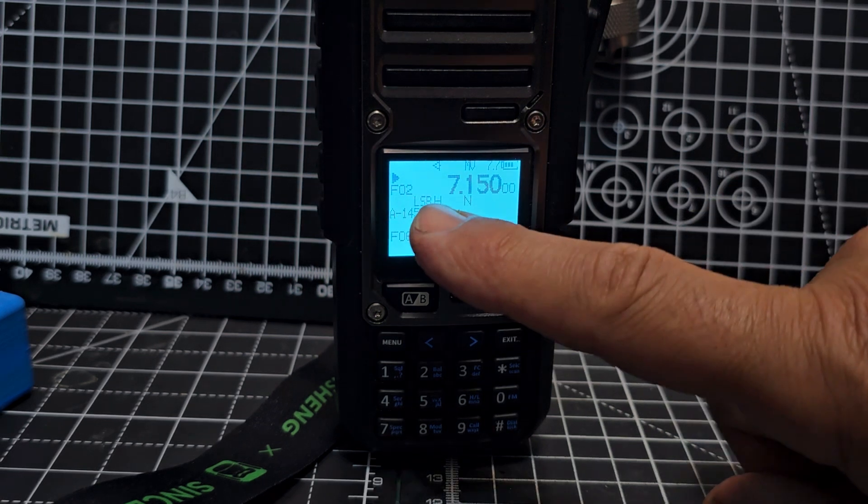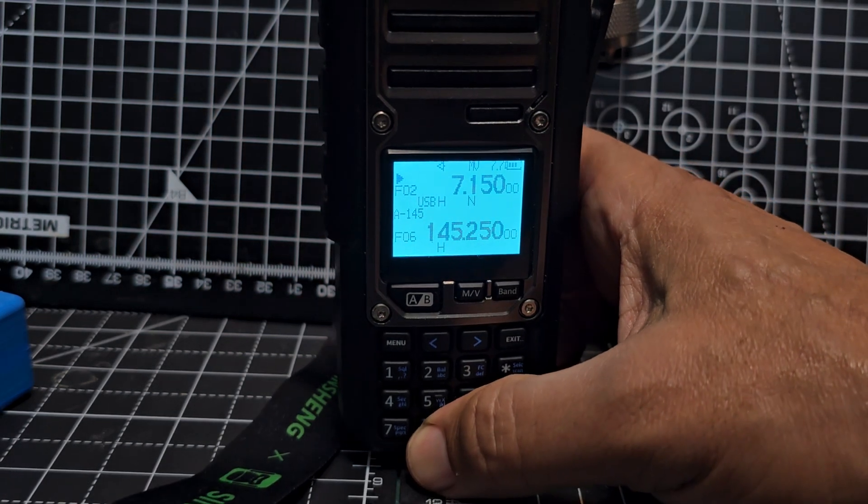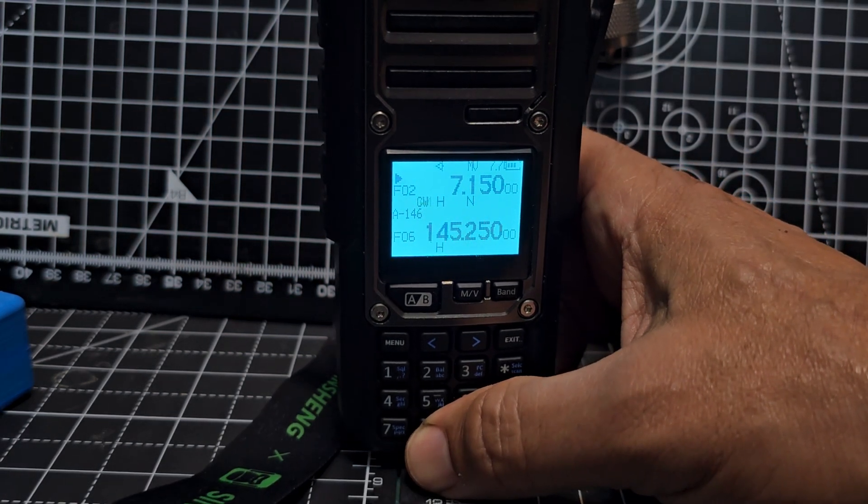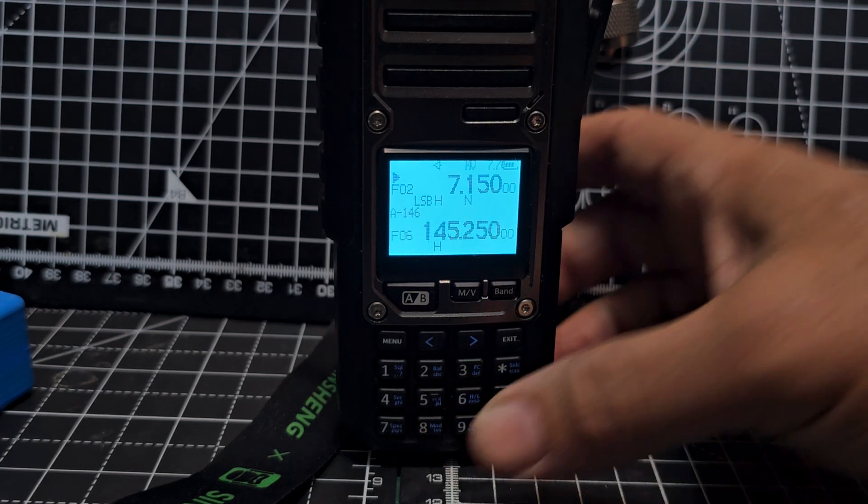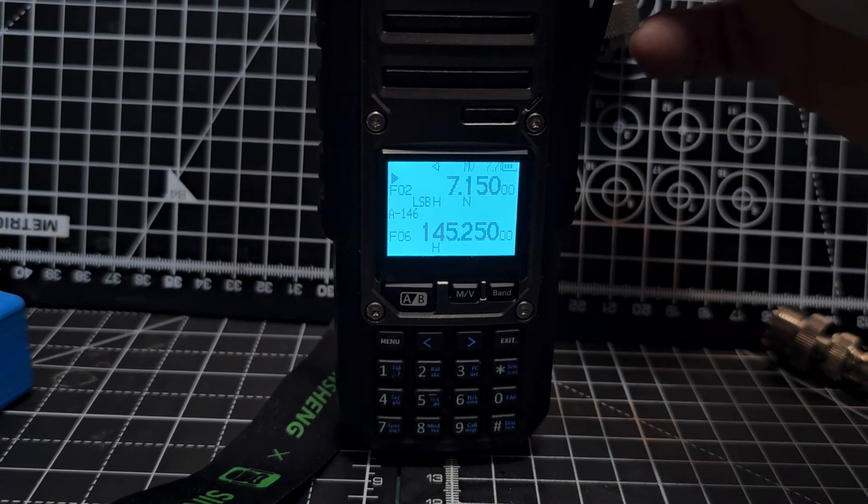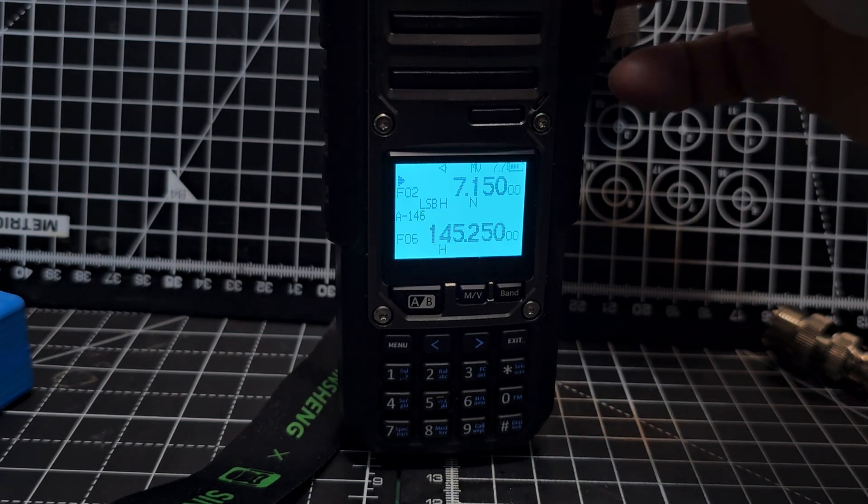We're in HF. To change the mode to lower sideband, press 8. USB, CW, and then 8. Now there is a station there.